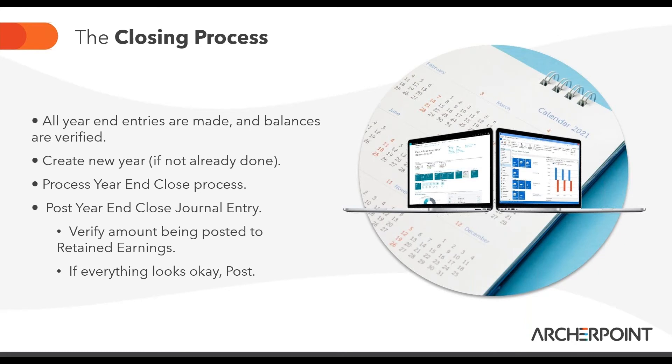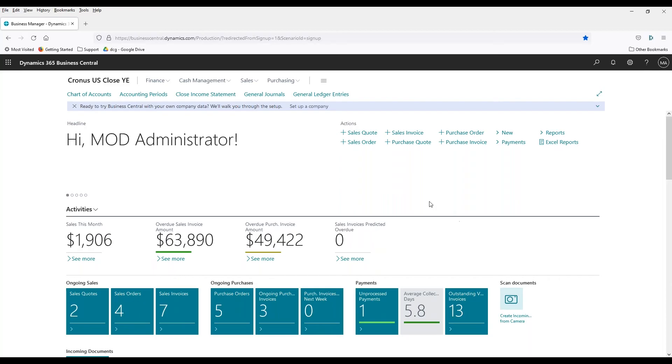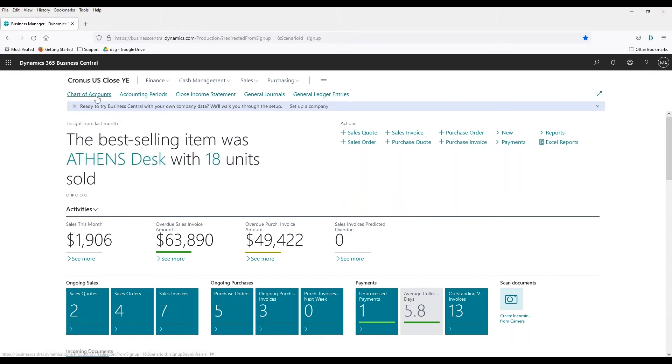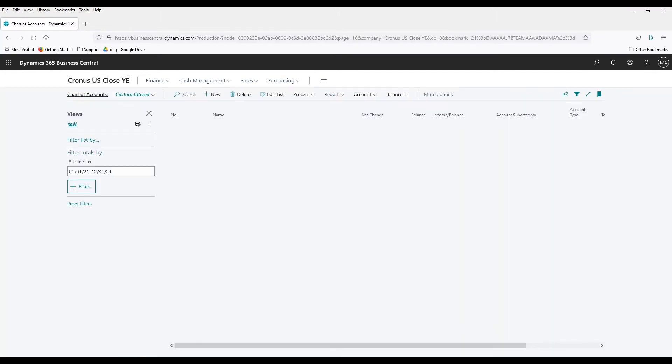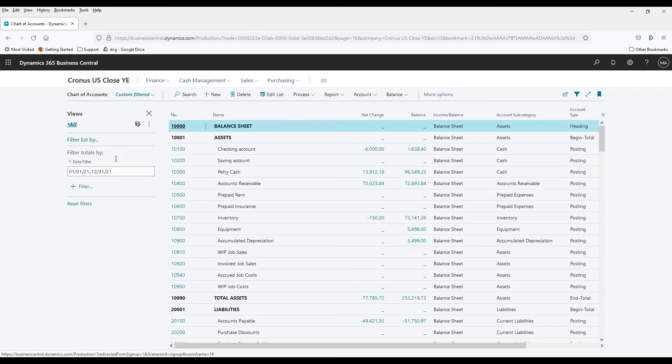Once we do the year-end process, we'll post the closing entry. That entry will verify the balances, the retained earning account, that it makes sense, everything looks good, and that is all there is to really closing the entry for the year. We're using a BC database here. So first, we'll take a quick look at the chart of accounts to see what we've got.